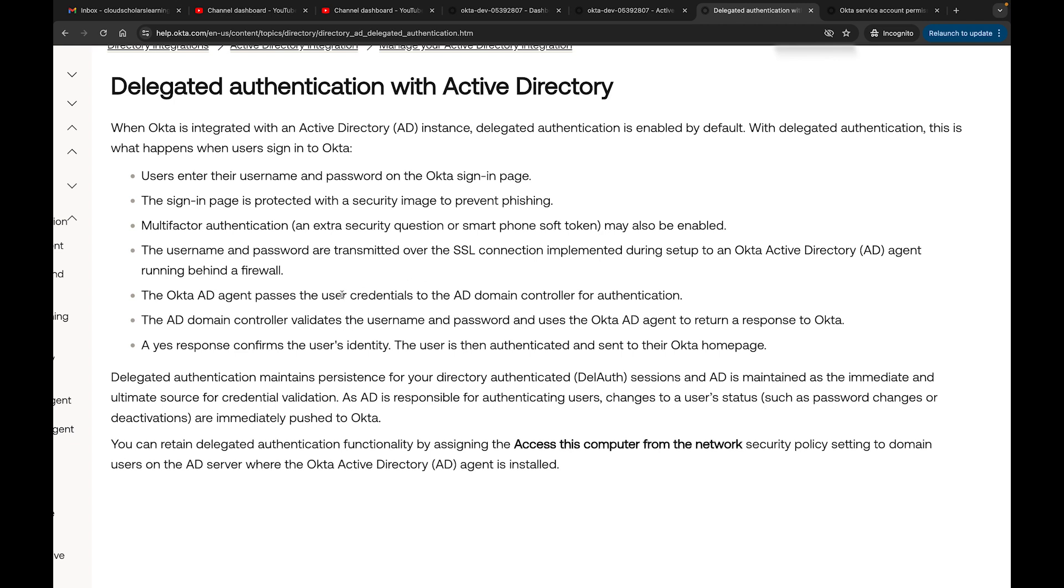The AD domain controller validates the username and password and uses the AD agent to return a response to Okta. A yes response confirms the user's identity. The user is then authenticated and sent to their Okta home page.